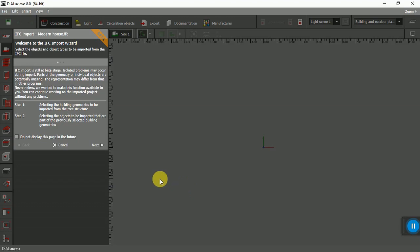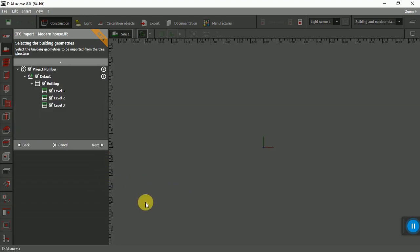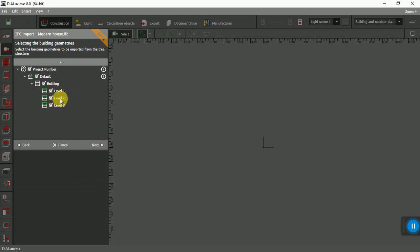From here, hit the next button. You can see level one, level two, level three. I want all three levels. Next.